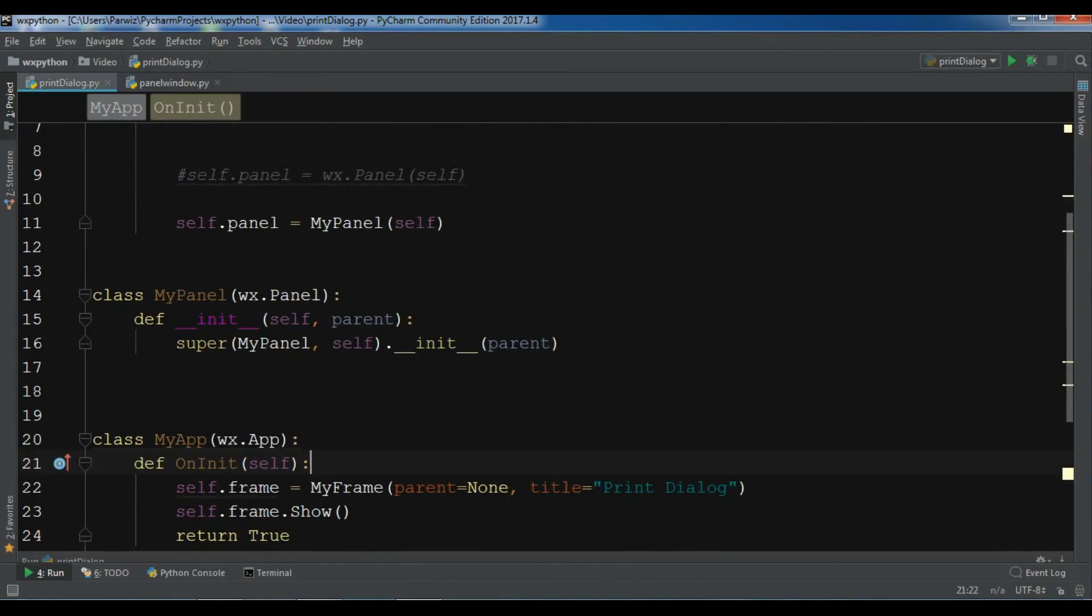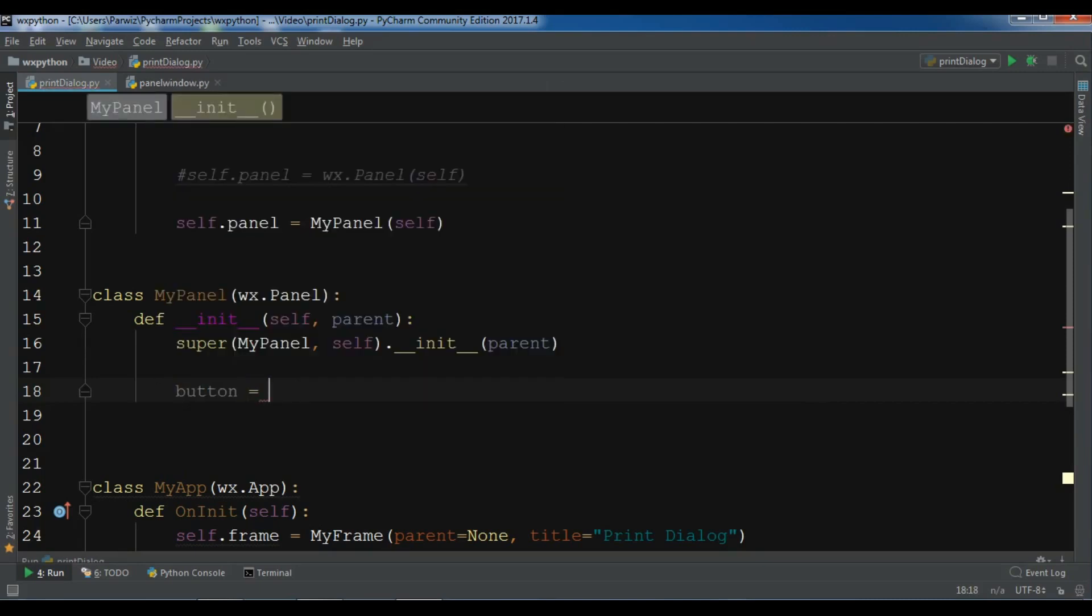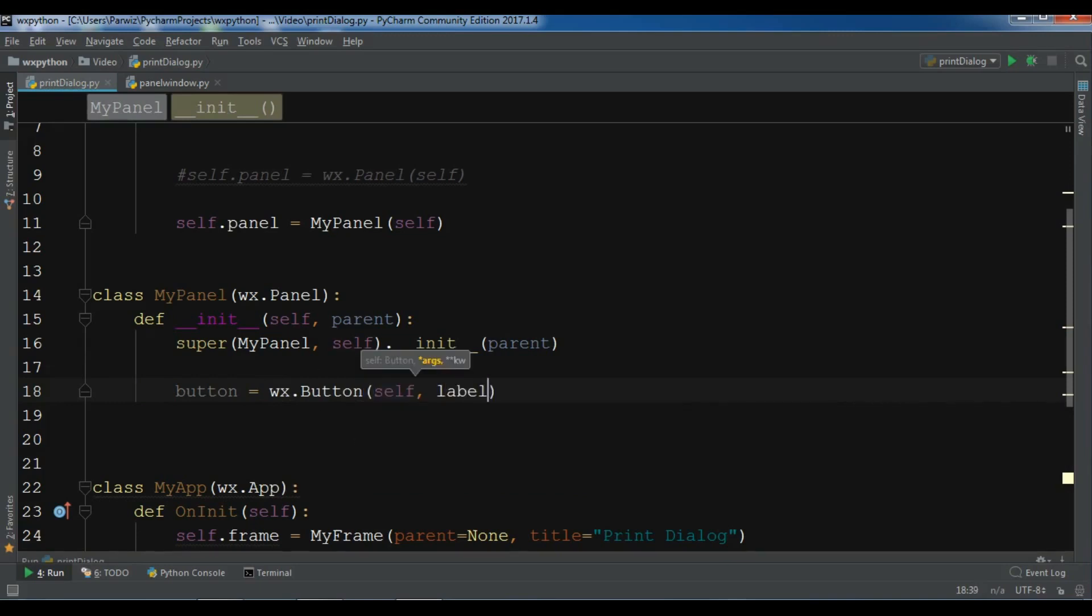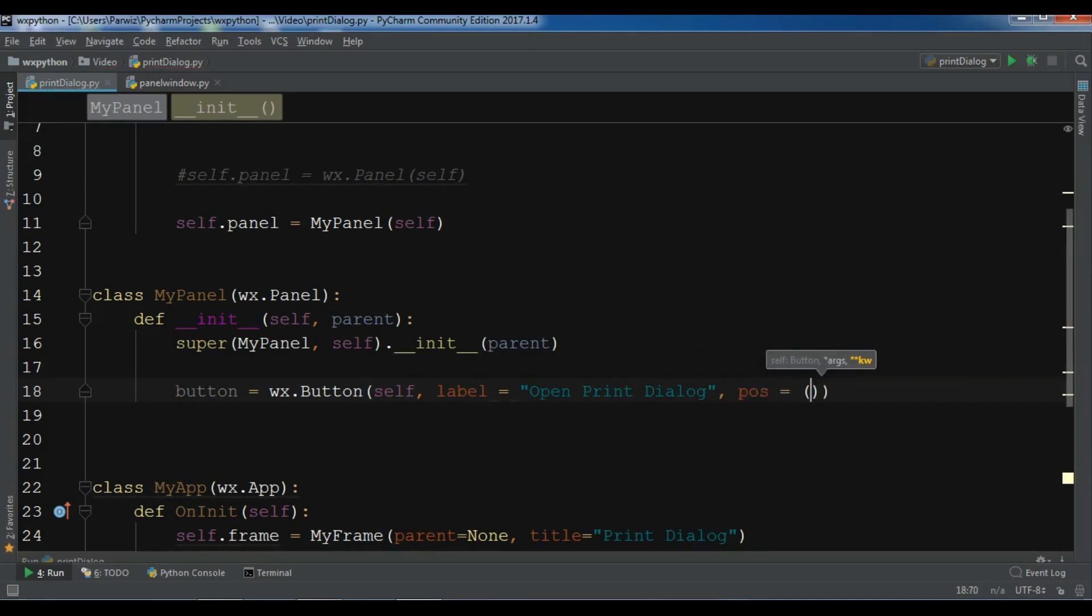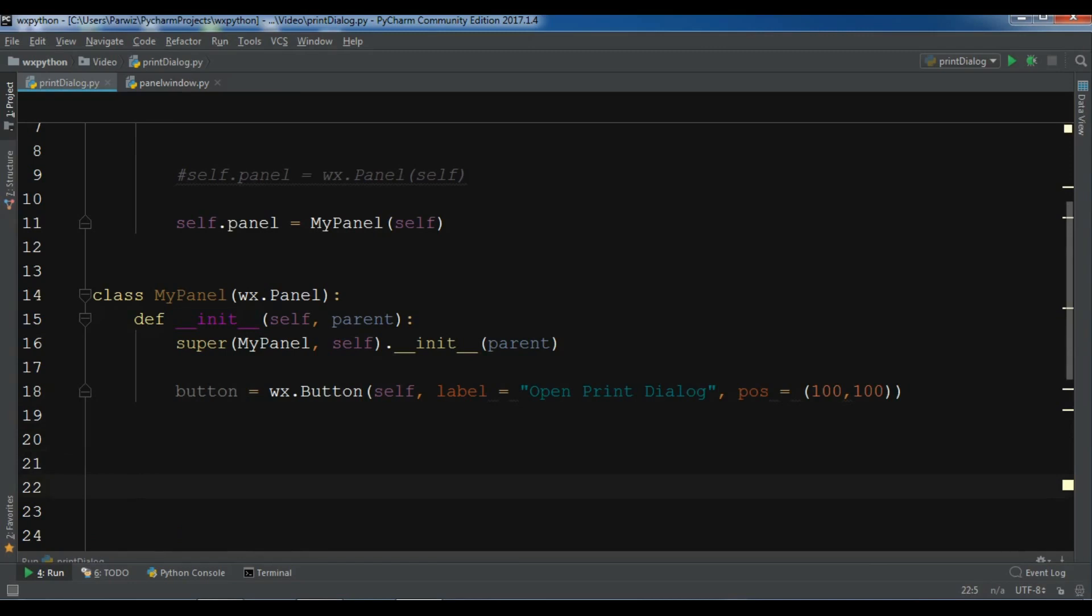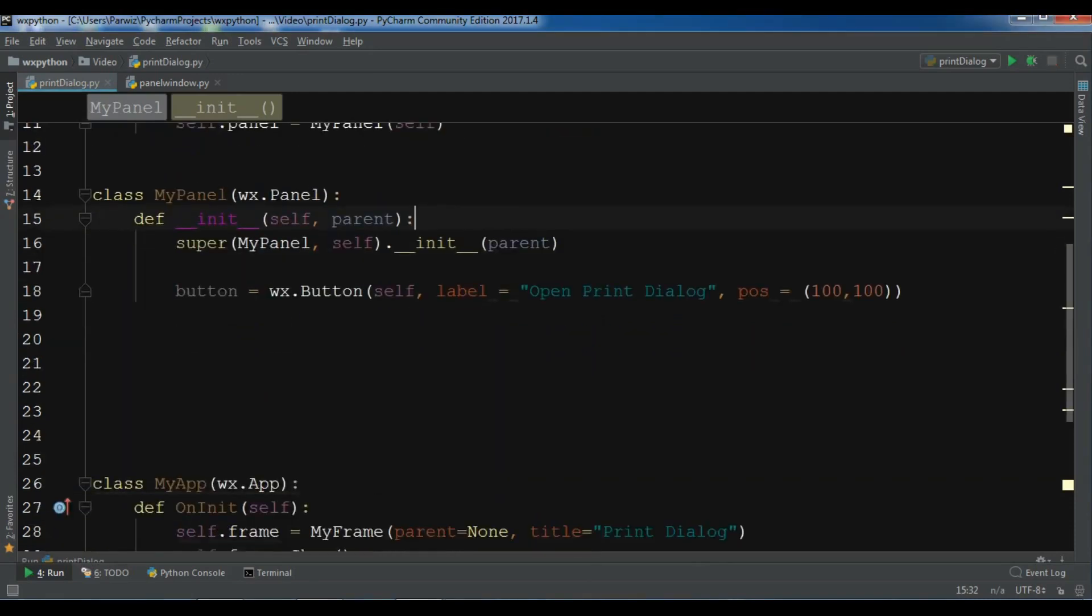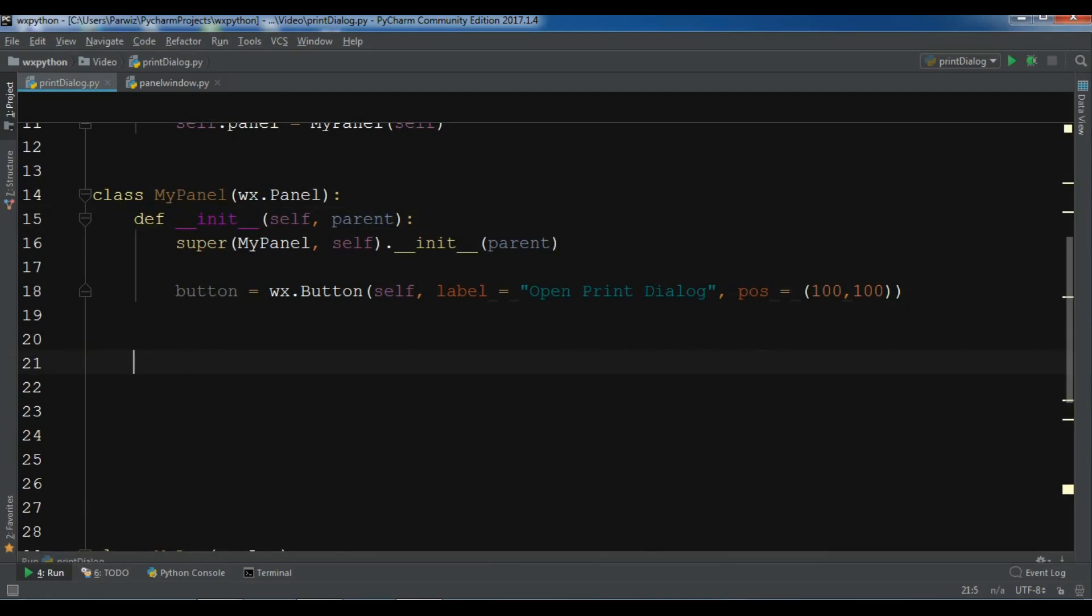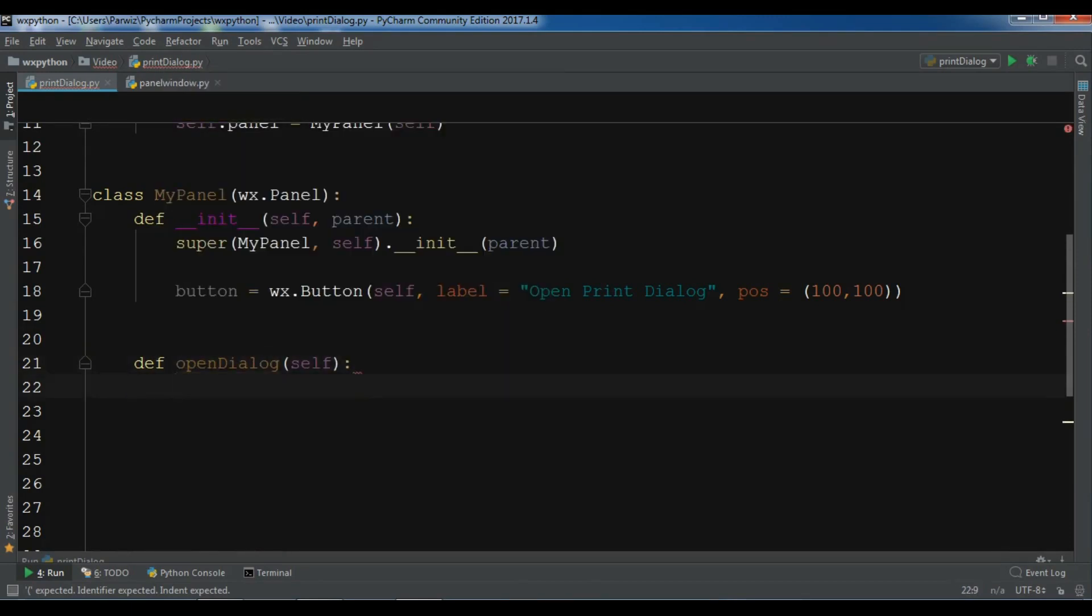On my panel, I'm going to create a button. I need a wx.Button, give it self, and the label is Open Print Dialog. After this, give a position of 100 by 100. If I run this, you will see I have a nice button. Now I'm going to create a method, def OpenDialog.